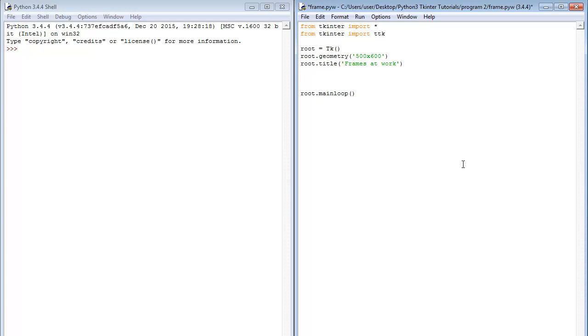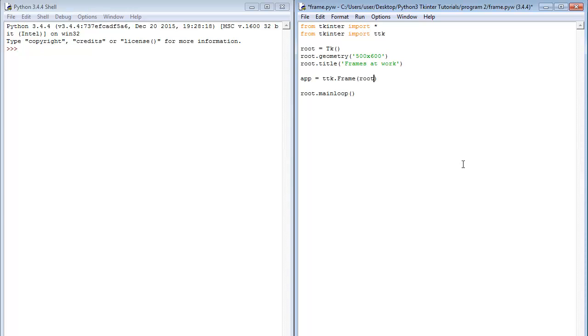So let us start without wasting time. Now we have to give our frame a variable name. In this case I will name it app. Now creating the frame we say ttk dot frame. So we have created the frame. Where do we want to place the frame? We want to place the frame inside the root window. That is the first parameter you are going to supply to the frame: root, because that is the name of our window. And that is where we want to place the frame.